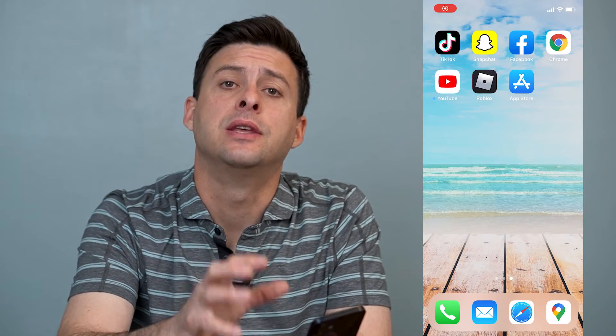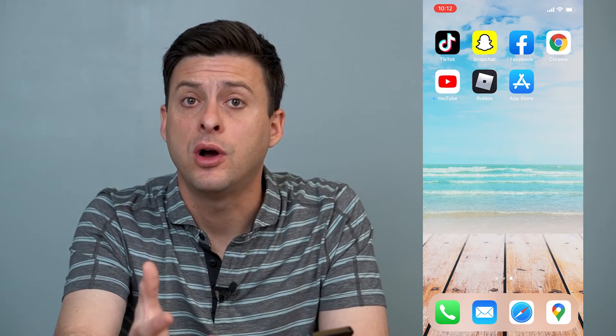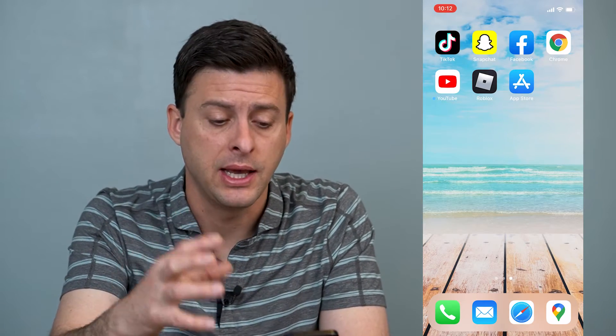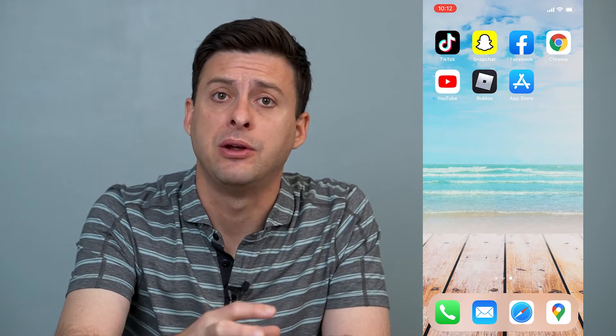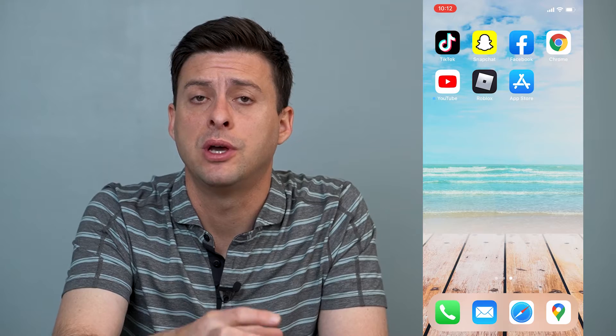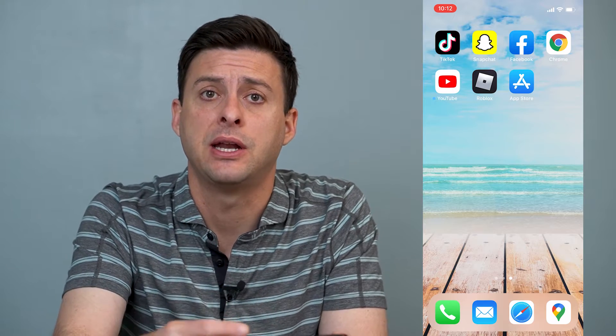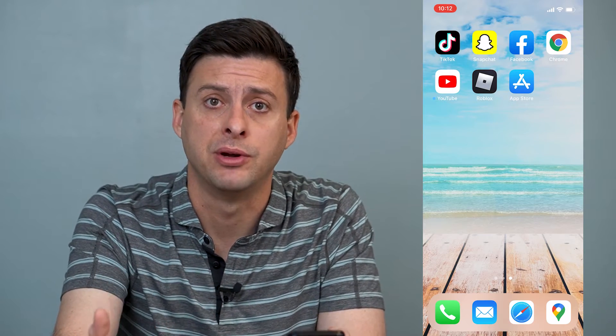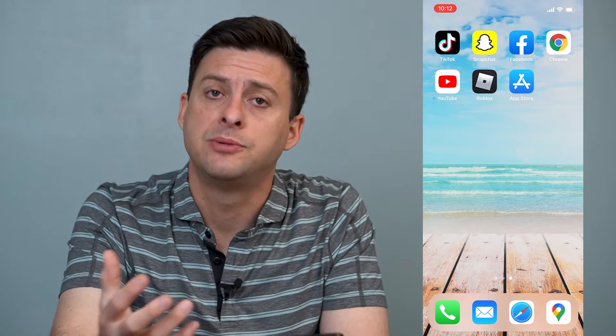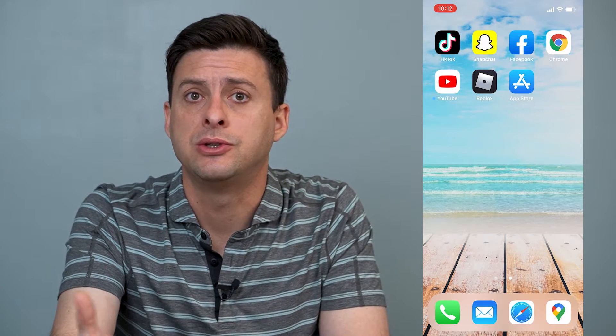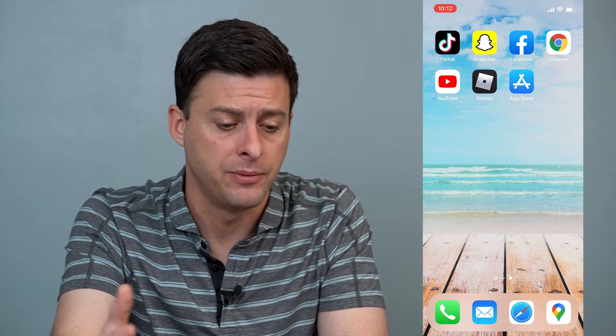Hey guys, Trevor here and in this video I'm going to walk you through how to get your app appearance showing up on Snapchat if it's not appearing. It's pretty quick and easy so let's jump right in.